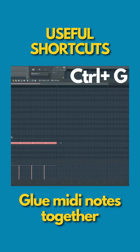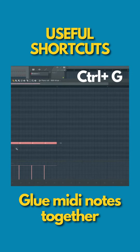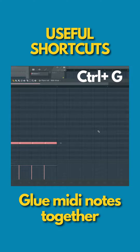Let's say you don't want it to be chopped the way it is — you want to lengthen the whole thing, or let's say you want to glue the whole thing. The shortcut key for that is Ctrl and press G.